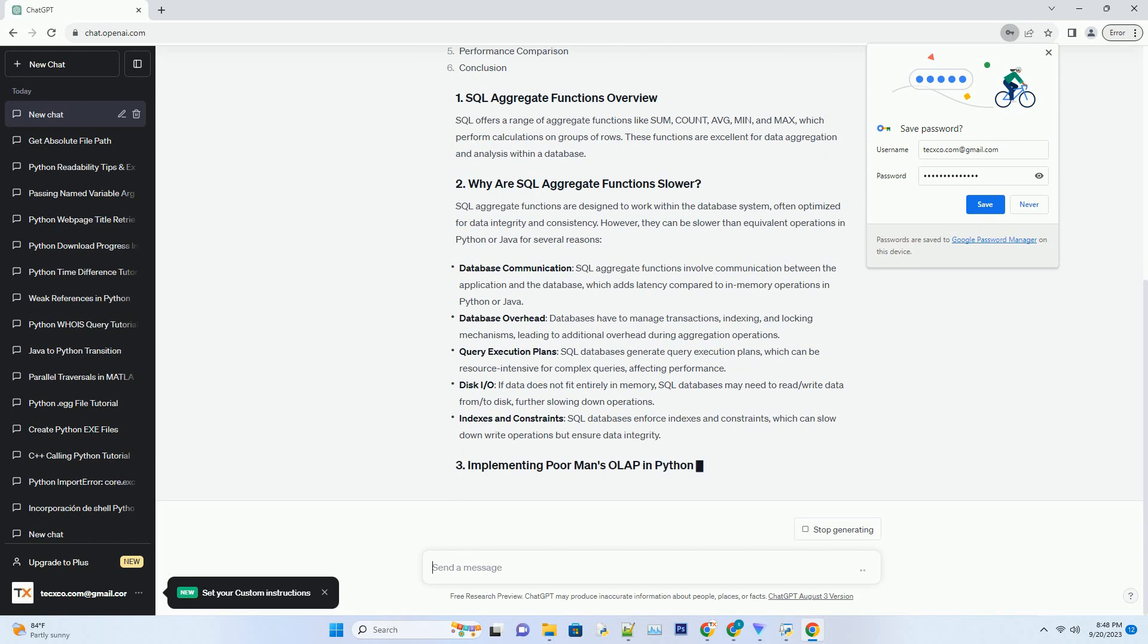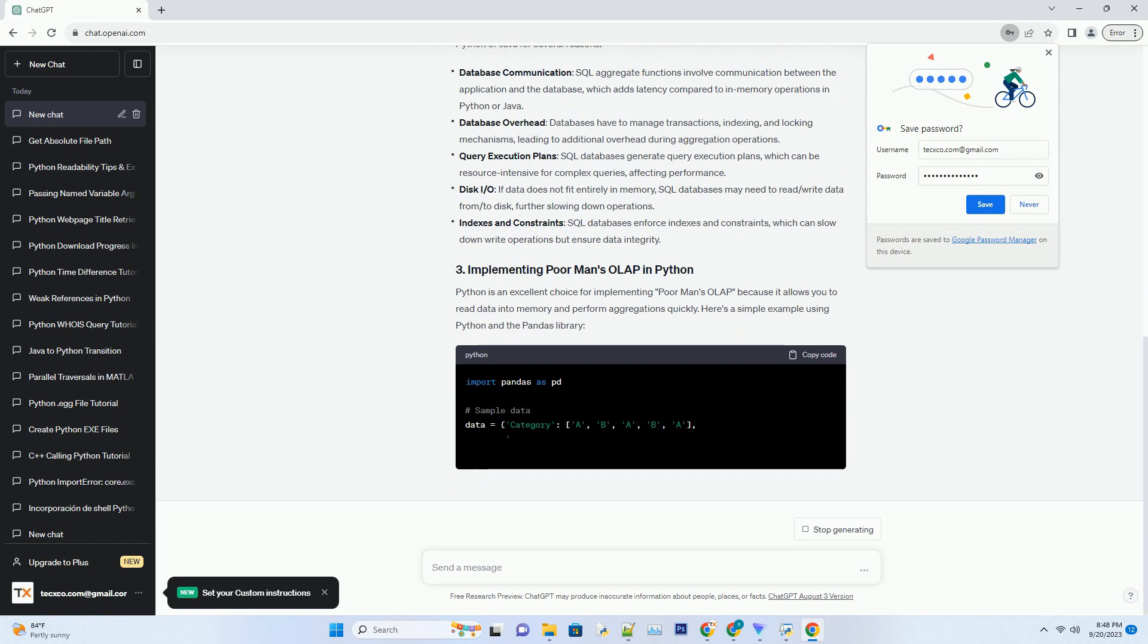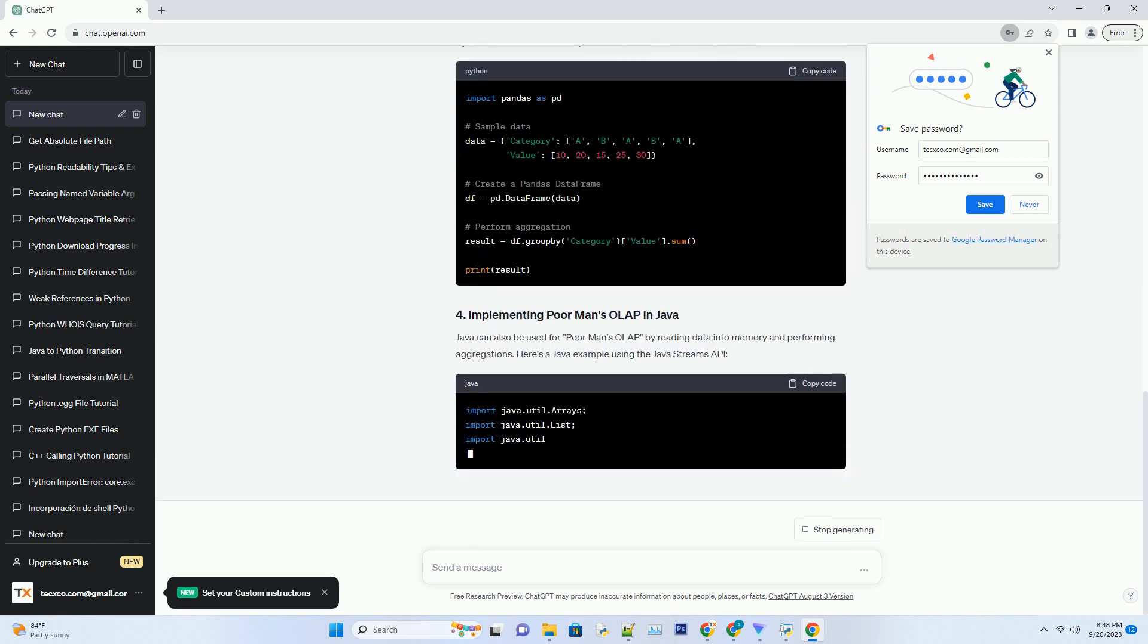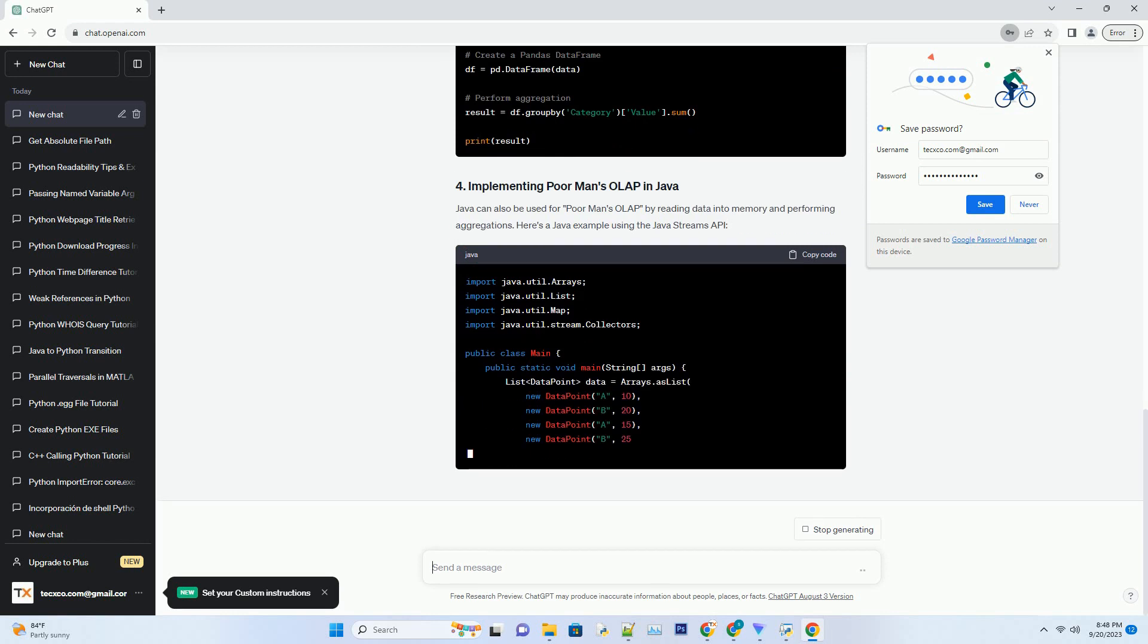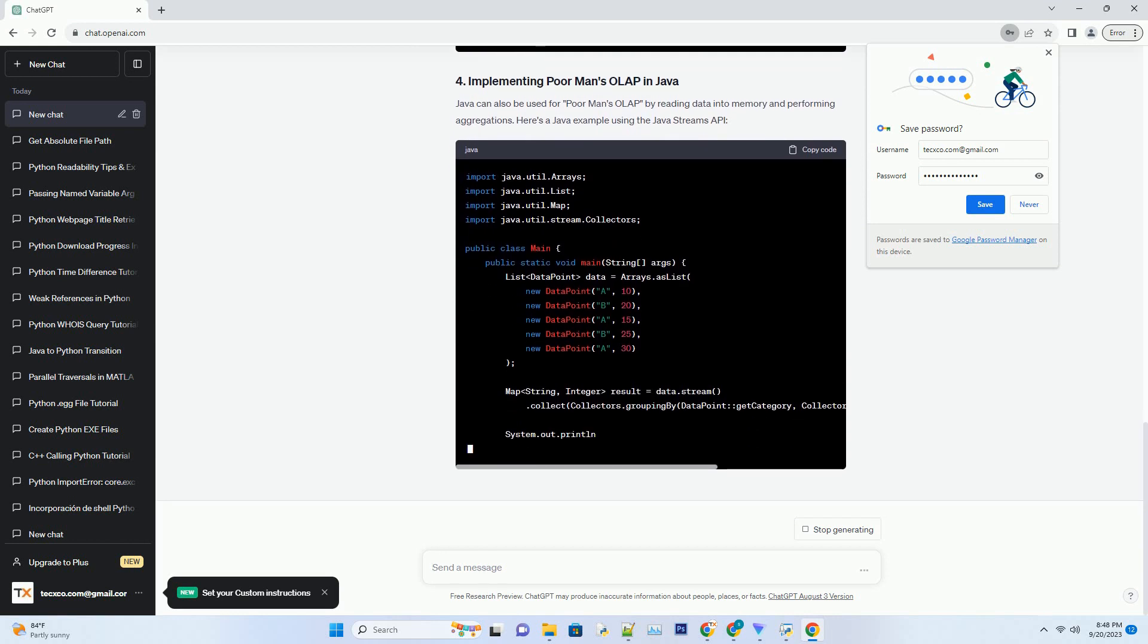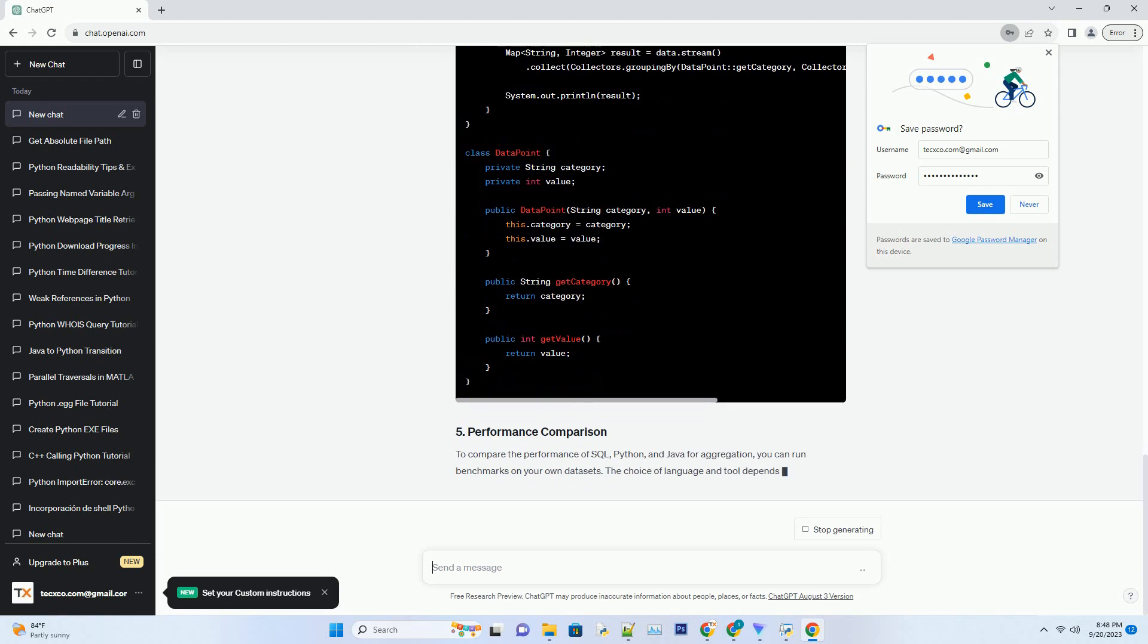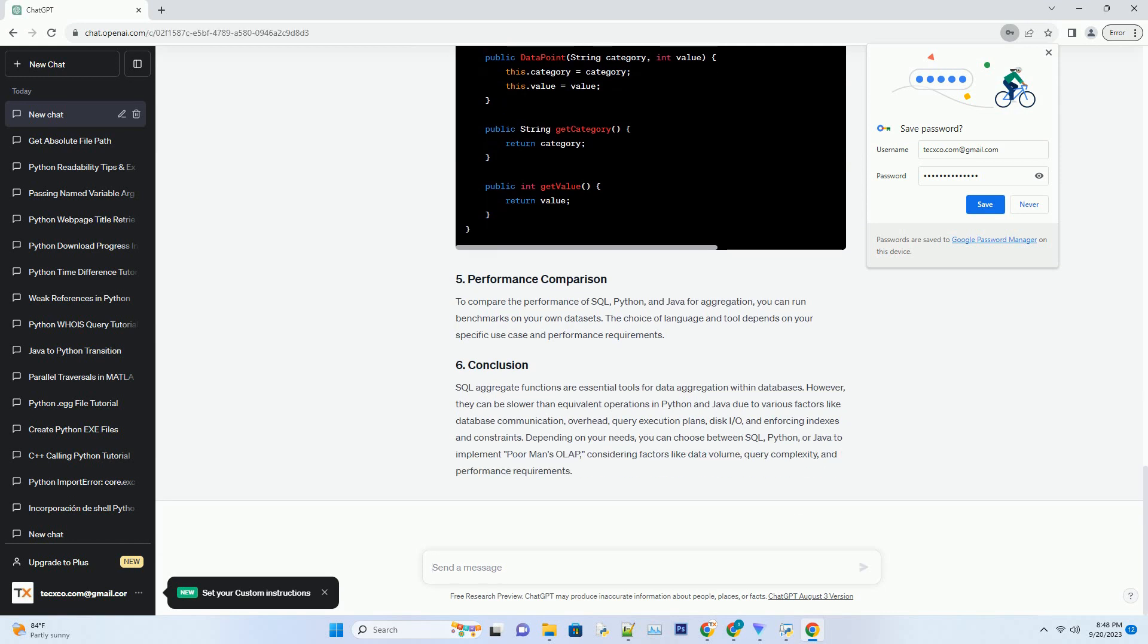In this tutorial, we'll explore why SQL Aggregate Functions might be slower and provide code examples in Python and Java to demonstrate their performance. SQL offers aggregate functions like SUM, COUNT, AVERAGE, MIN, and MAX, which perform calculations on groups of rows. These functions are excellent for data aggregation and analysis within a database. SQL Aggregate Functions are designed to work within the database system, often optimized for data integrity and consistency. However, they can be slower than equivalent operations in Python or Java for several reasons.